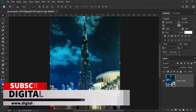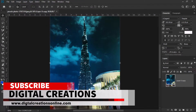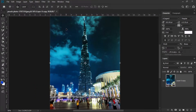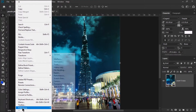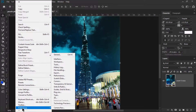Today we are going to learn how to write Arabic language in Photoshop CC 2019 in a very easy and simple way. First, we just go to Edit, then go to Preferences, and here select the Type option.